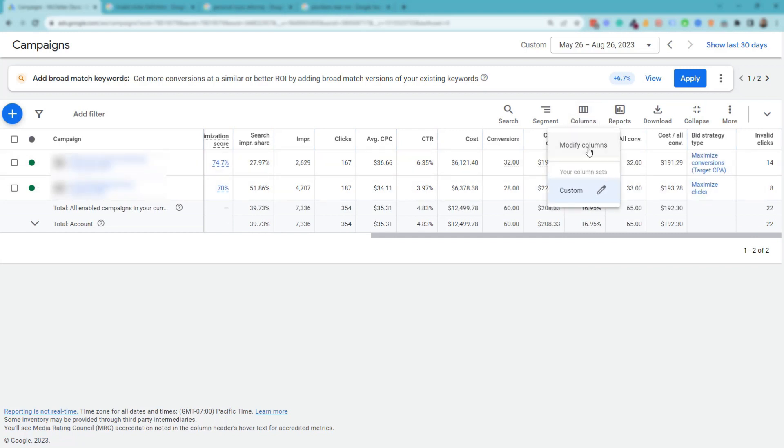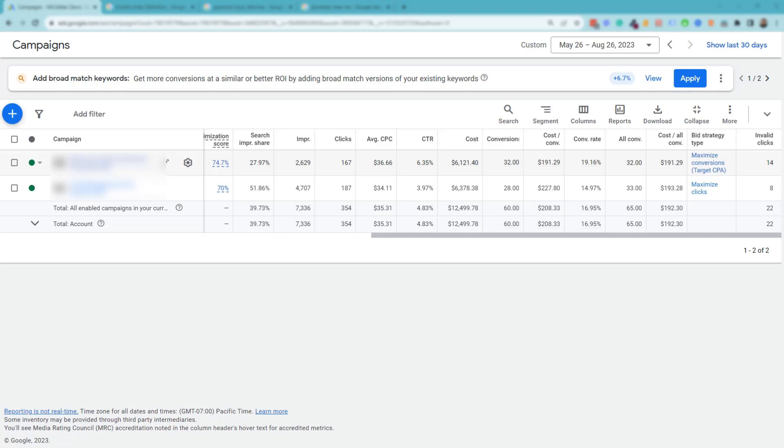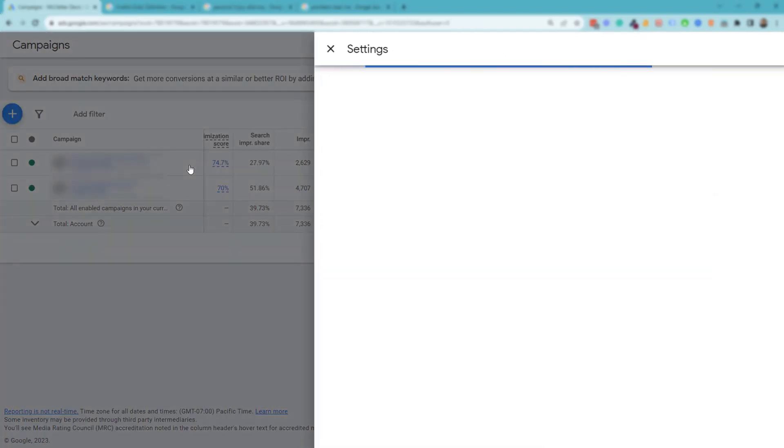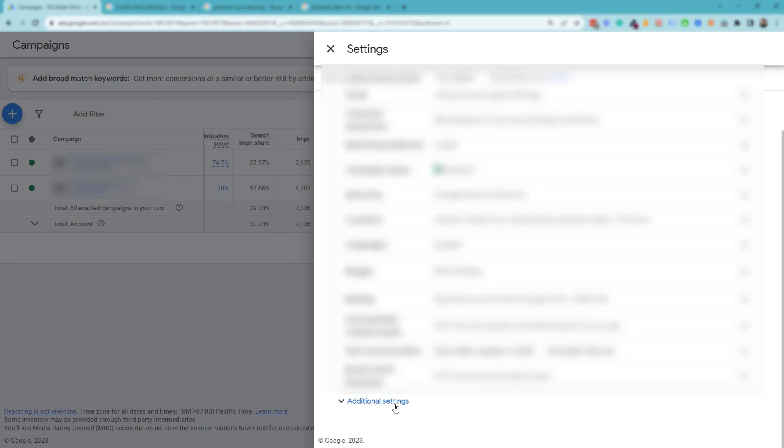So if you want to check your invalid clicks data, you have to go in campaign view. If you don't see this column, you can go to columns here and modify columns and add invalid clicks to your columns. So what are the options of fighting back against invalid clicks or reducing click fraud? Well, there's a couple solutions. I'm going to introduce you to one free solution and then a paid solution.